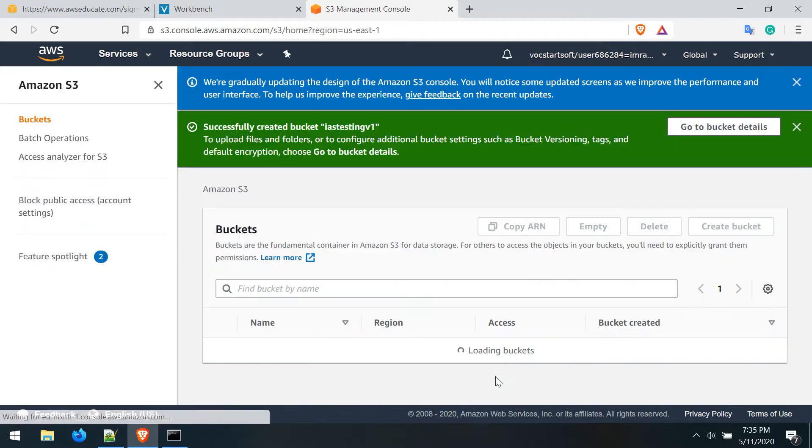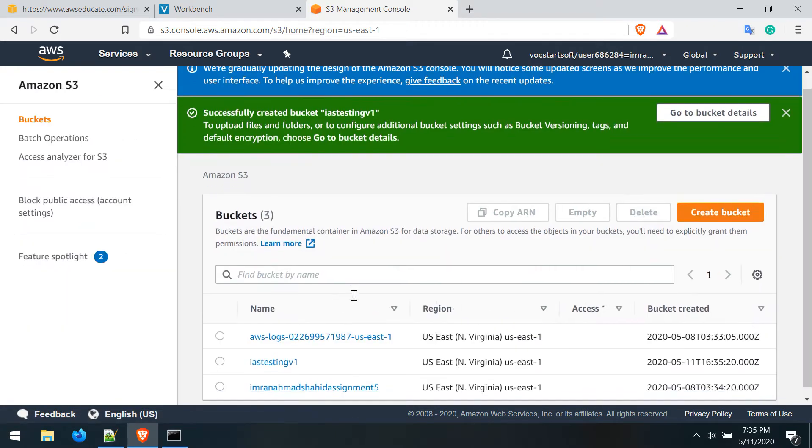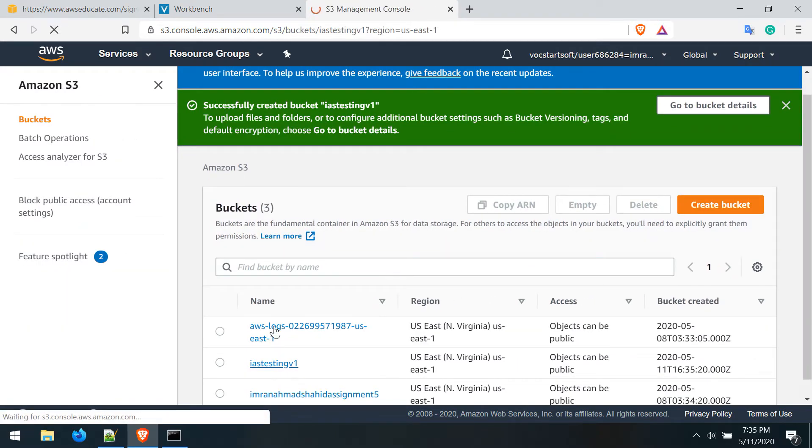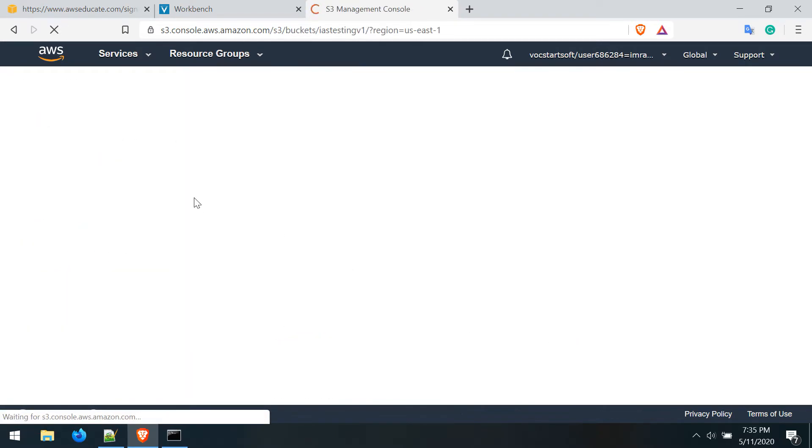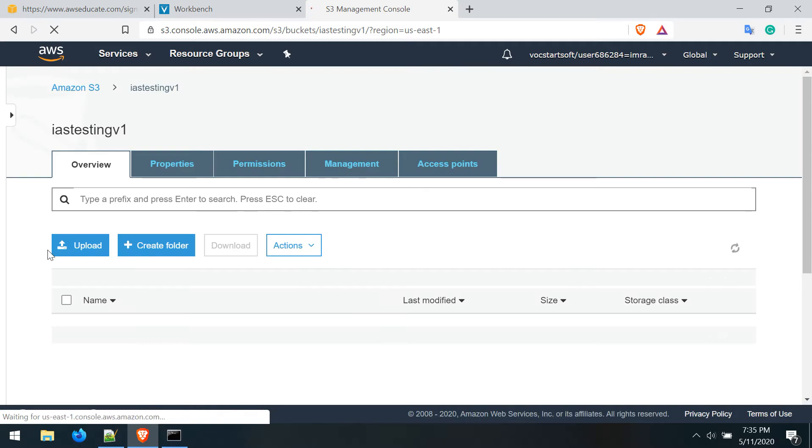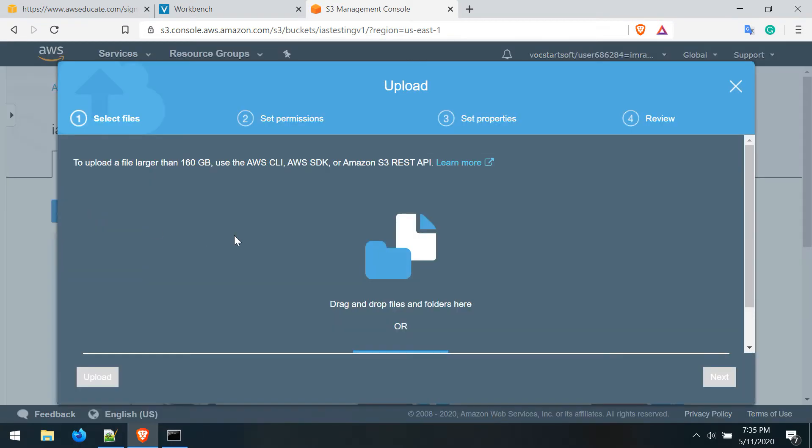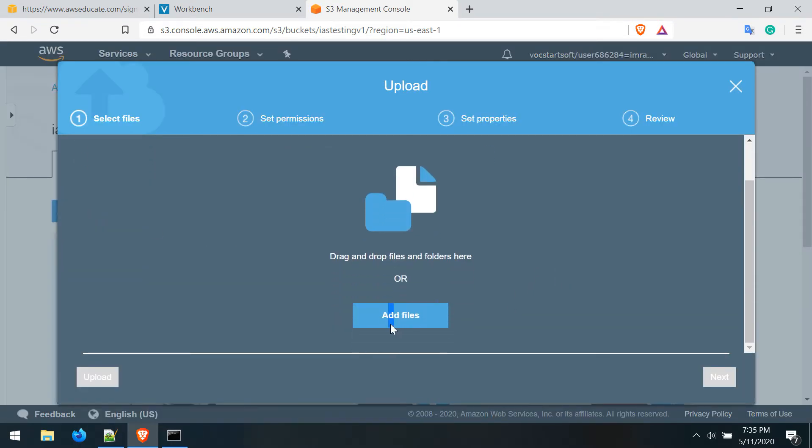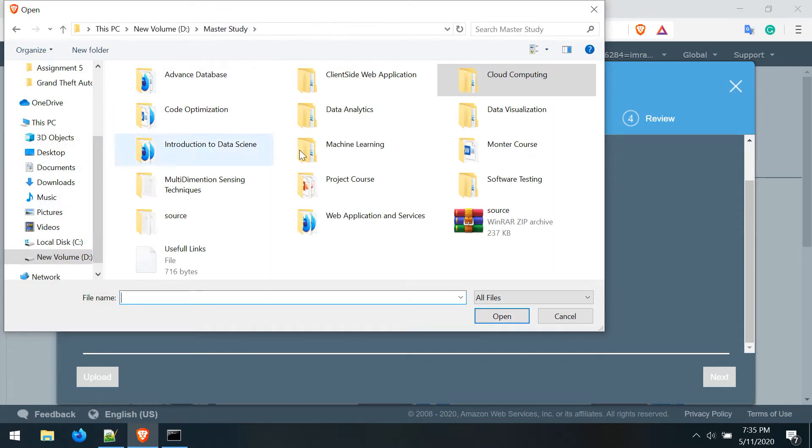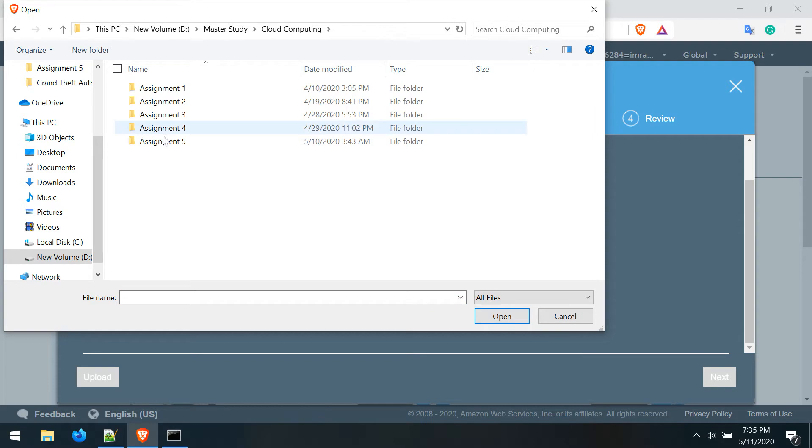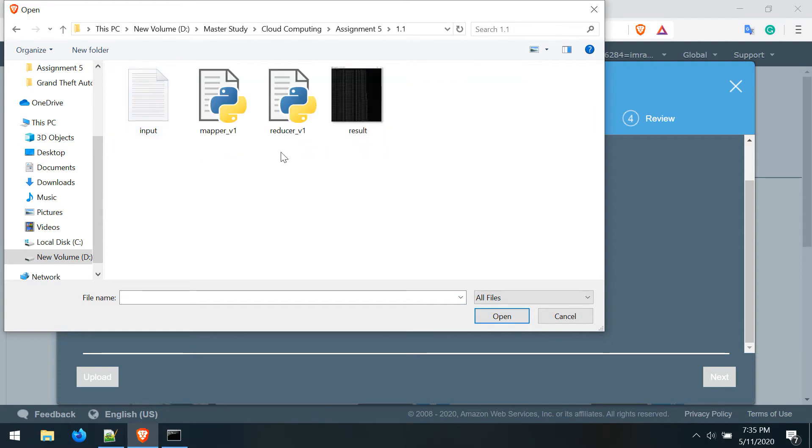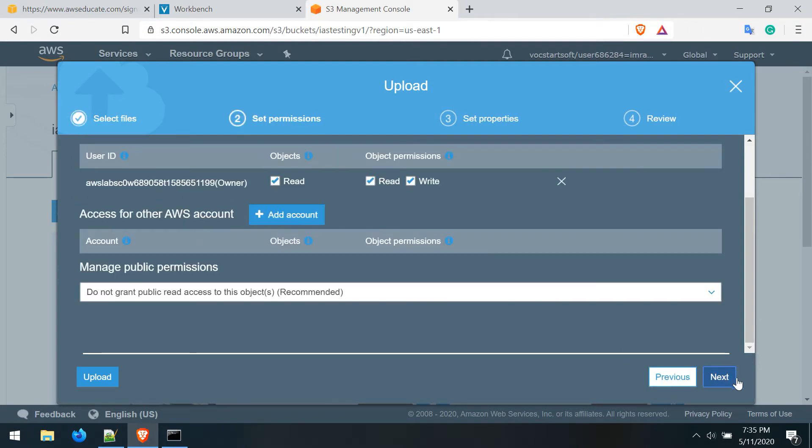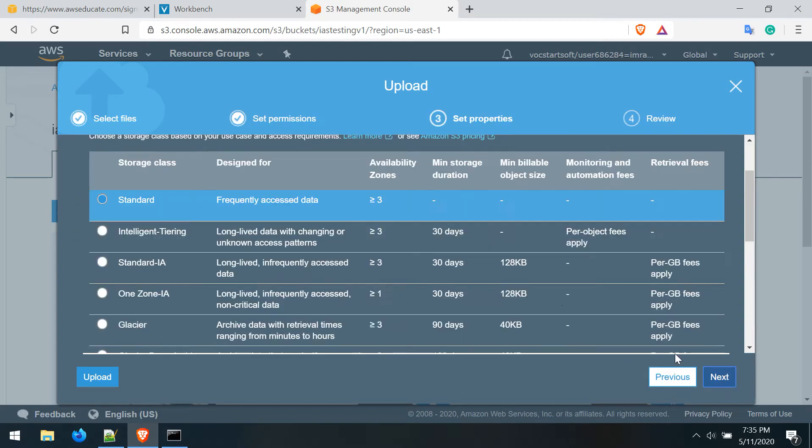Let's create the bucket. The bucket is created successfully. Now let's upload the file in the bucket. I will go to cloud computing assignment one. These are three files: reducer, mapper, and input which is the test file to test this program.